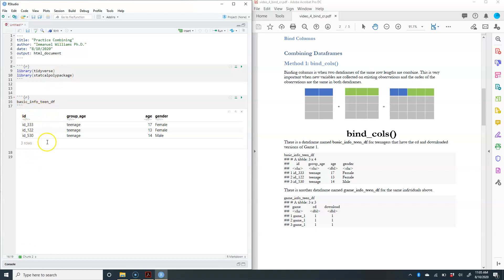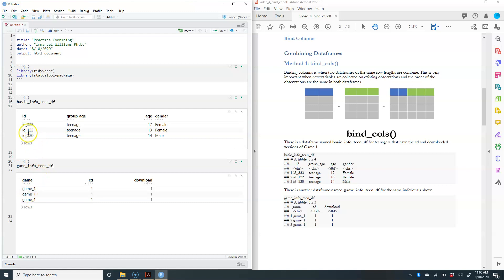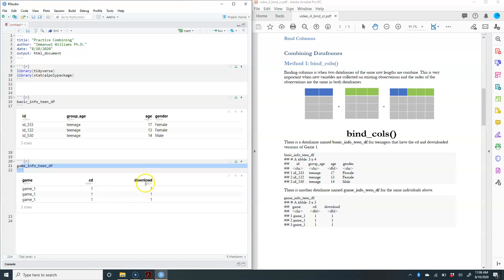Then you have a second data frame, which is game info. What this is assuming is that both data frames, if you run across, is the same information. So for person ID 333, who's a teenager at 17 and is a female, they belong to game one, CD one, and they got it as a CD and they also downloaded it.